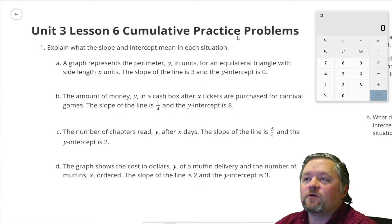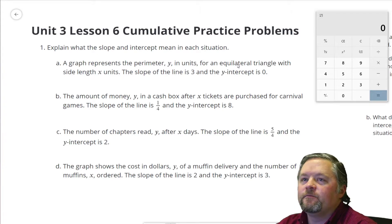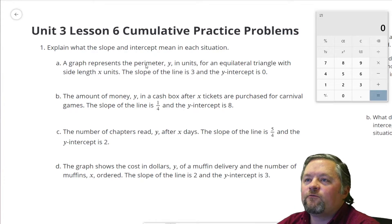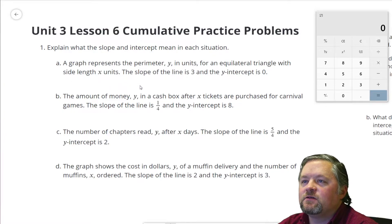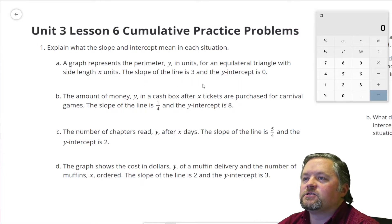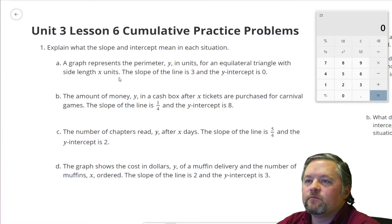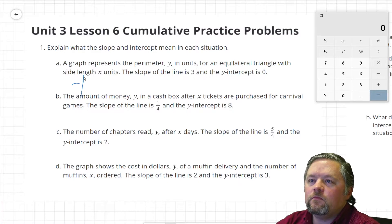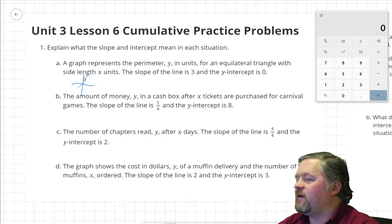Our first question is: explain what the slope and intercept mean in each situation. A graph represents the perimeter y in units for an equilateral triangle with a side length of x units. The slope of the line is 3, and the y-intercept is 0. So y-intercept is 0, slope is 3 — it'll look something vaguely like that.